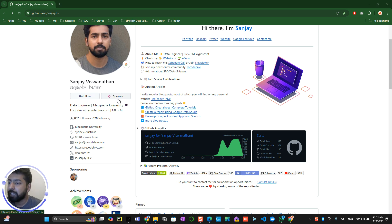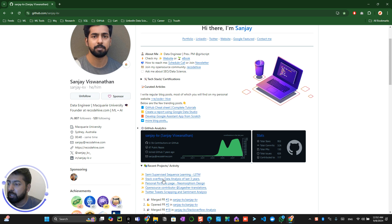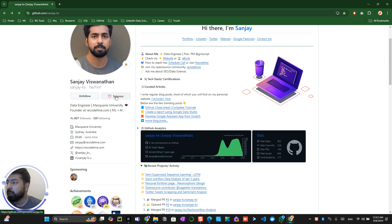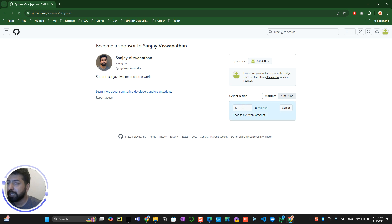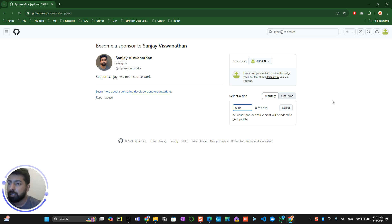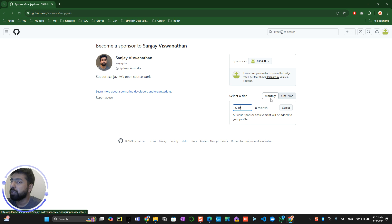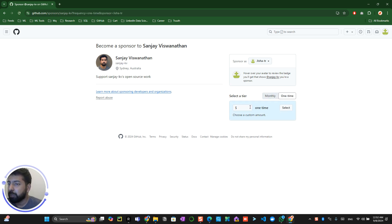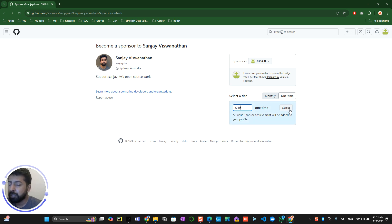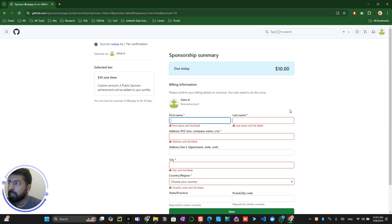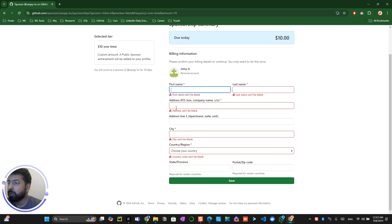For example, if somebody comes to my profile and they really like the projects I contribute to and want to support me, they can click on the sponsor button. They can select maybe ten dollars monthly — so that will be a recurring donation of ten dollars each month — or they can make it a one-time payment of a hundred dollars or ten dollars.